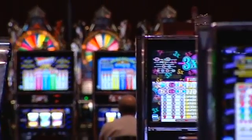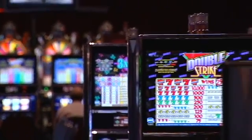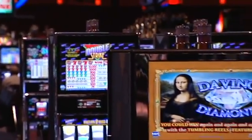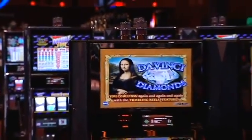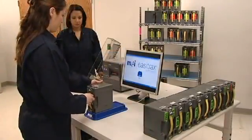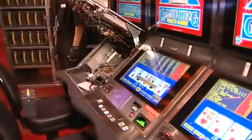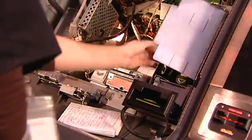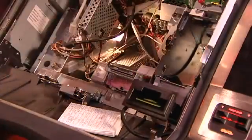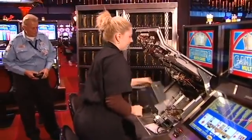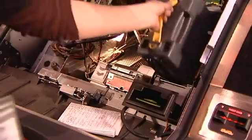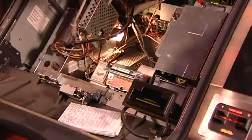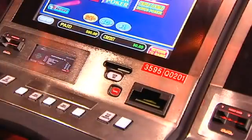The increased functionality from EZTracks expands the role of the bill validator. Now, the benefits Cashflow offers operators has expanded from the slot floor to the soft count room. The improved efficiencies begin in the drop process. Cash boxes are no longer tied to specific slot machines. This reduces the number of cash boxes and eliminates the need for barcode wanding on the floor, saving labor time with each box.